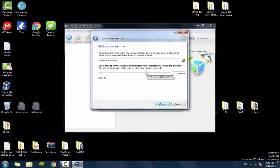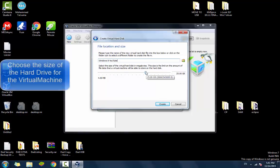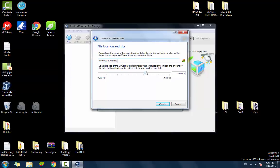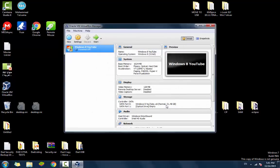Now it asks you for how much storage you want your virtual machine to be able to store. It depends on how much space you got on your hard drive. So I'm going to stick with 50 gigabytes and click create.